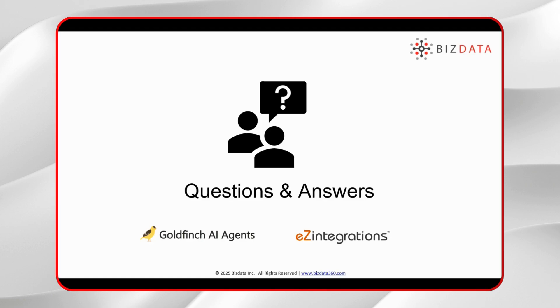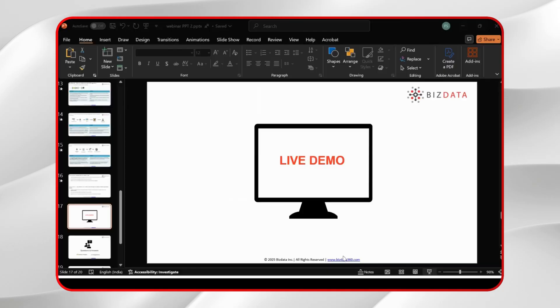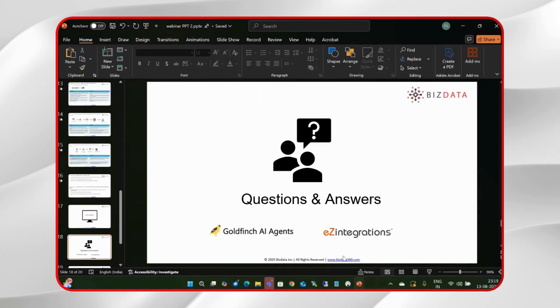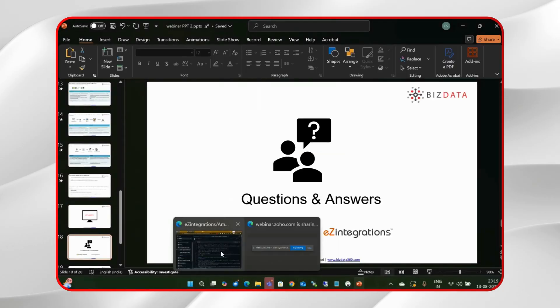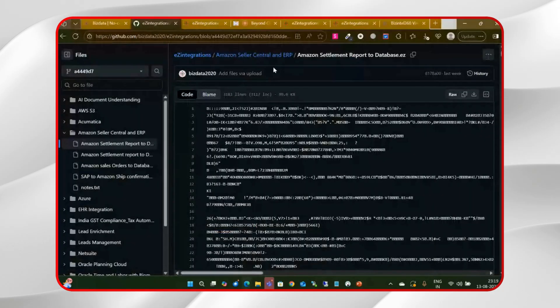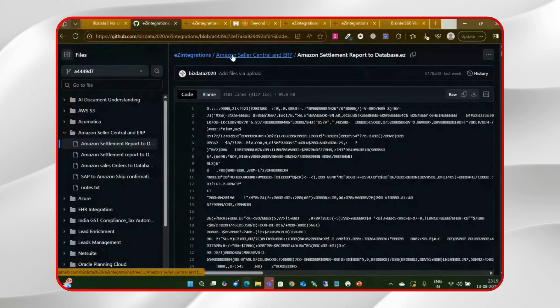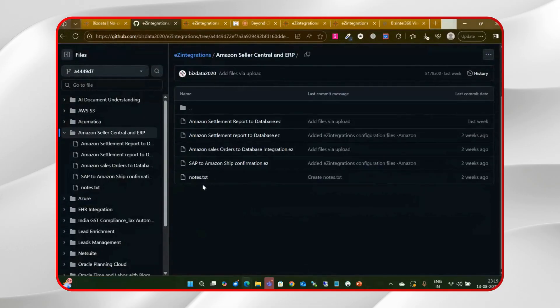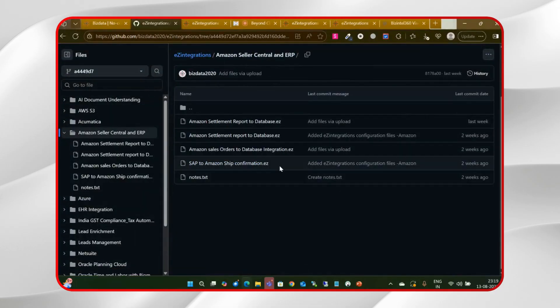And we also have a solution in our GitHub where I was showing the IBs for downloading. We also have a solution from SAP to Amazon ship confirmation where shipment confirmations come from SAP.